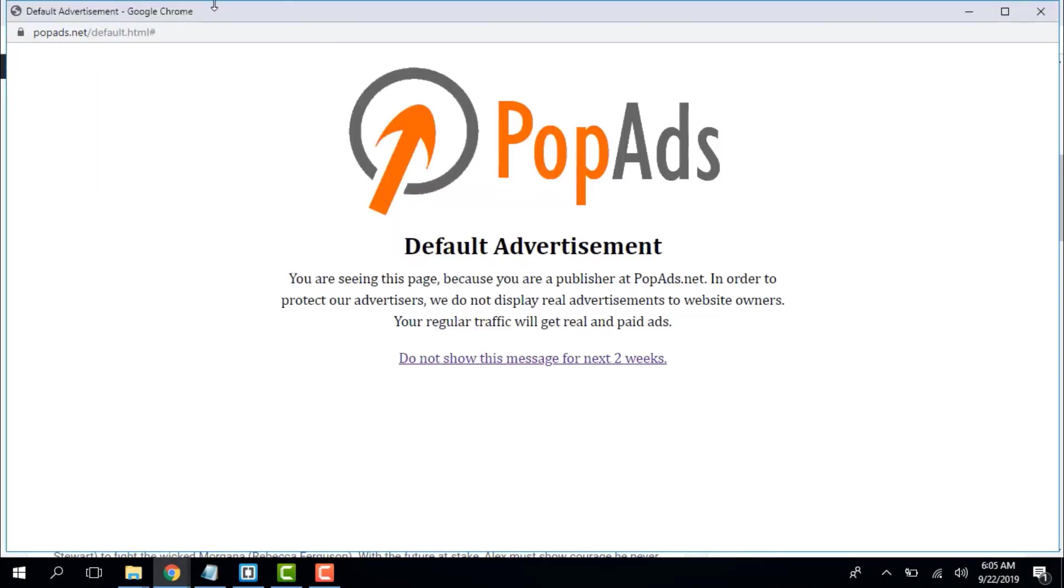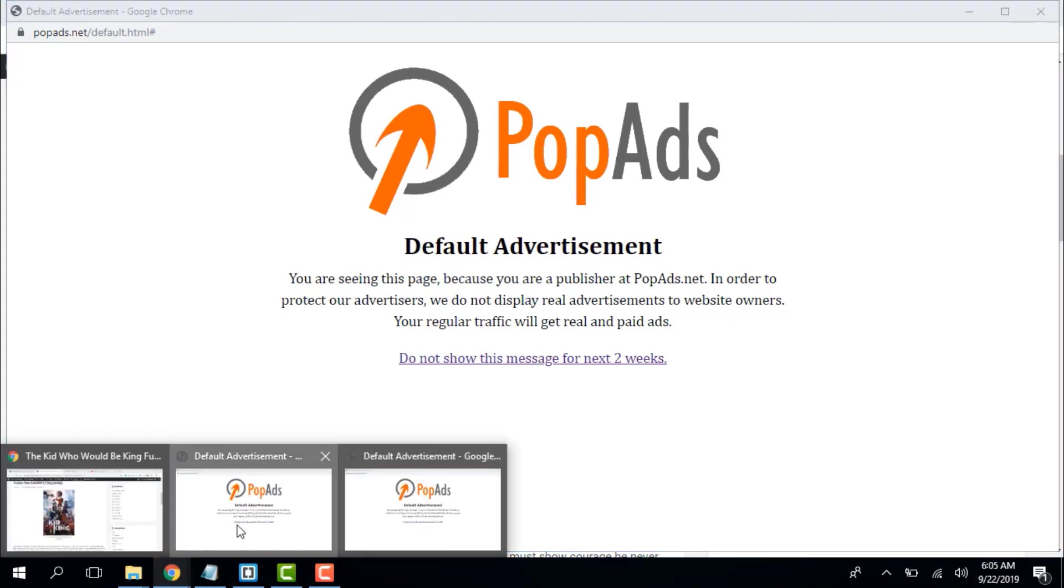You can verify the ads are successfully placed on your website.